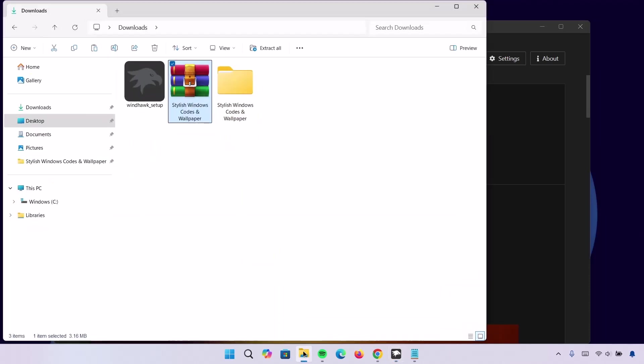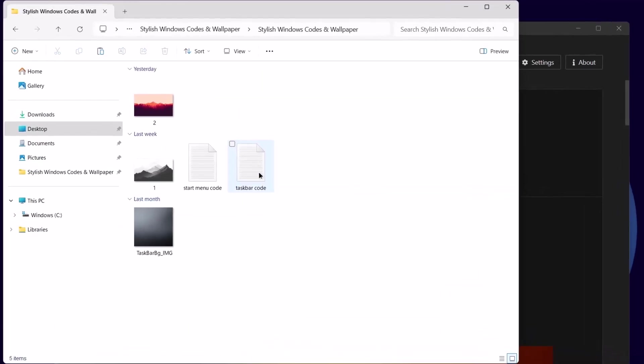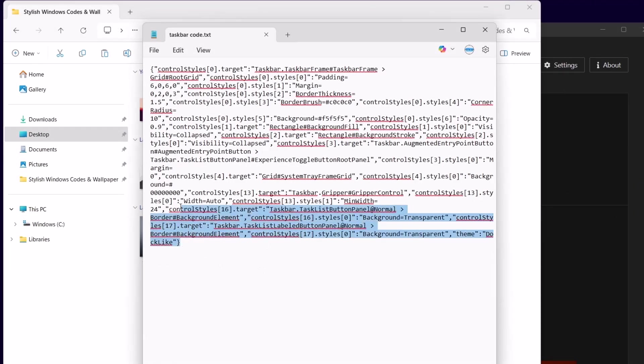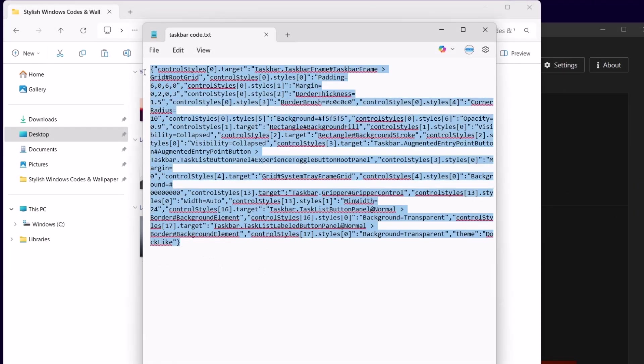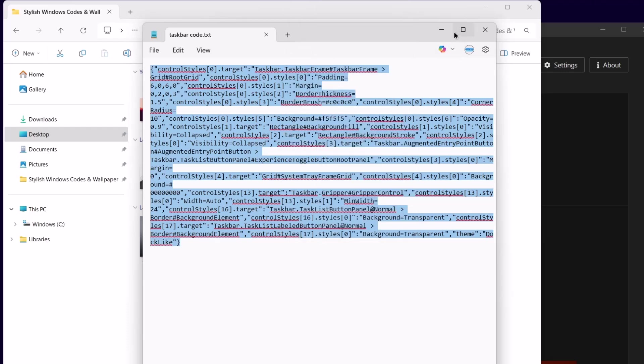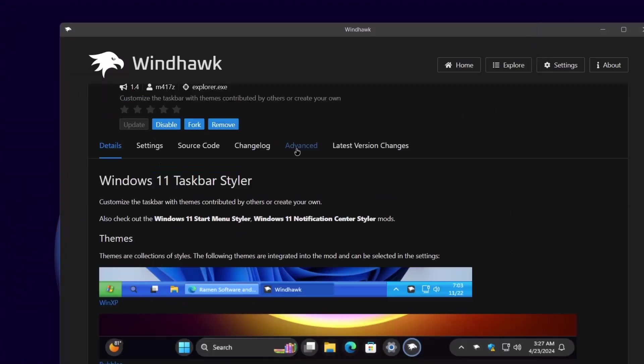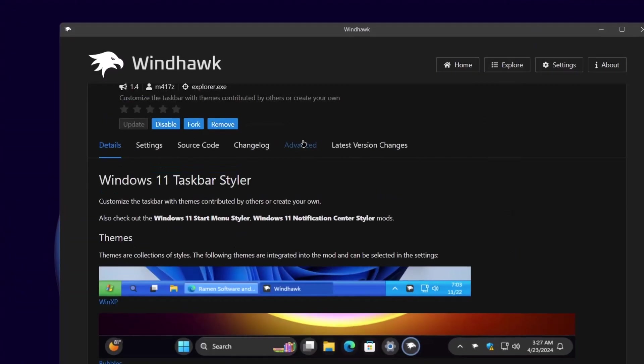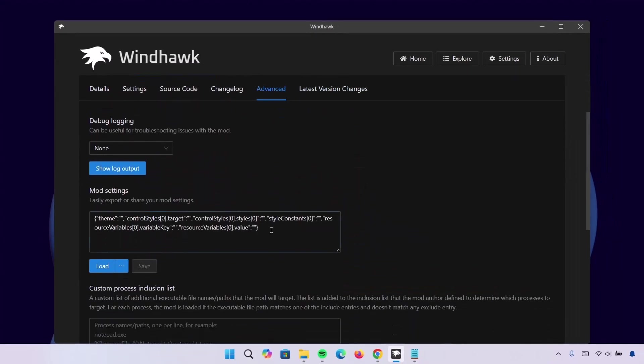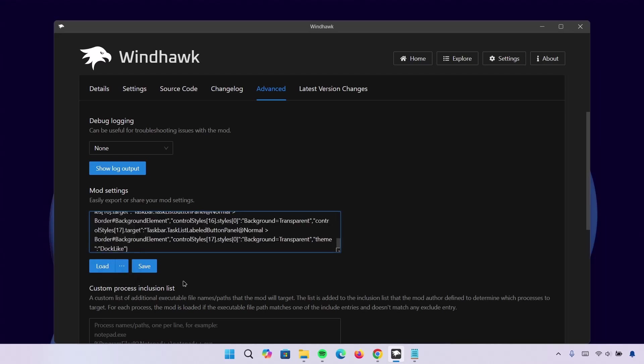We'll go back to the folder. Now this time I'm going to open this taskbar code. Click on that. I'm going to copy everything right here. Copy it. Minimize this. Minimize that. Proceed to Advanced. Under Mode Settings, we're going to delete this content. Now we paste the one we just copied right here. Paste it. And go ahead to Save.